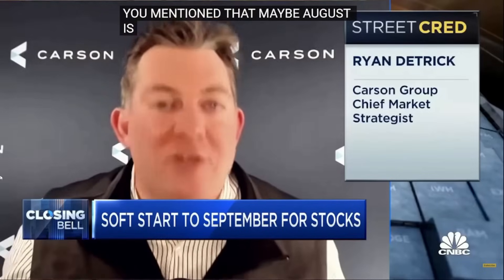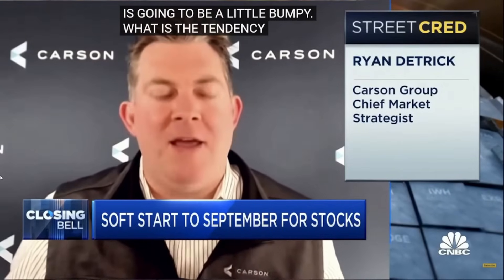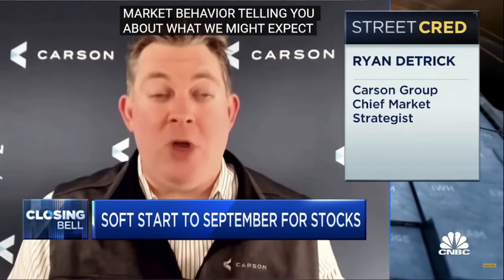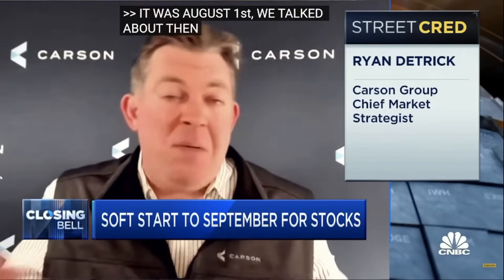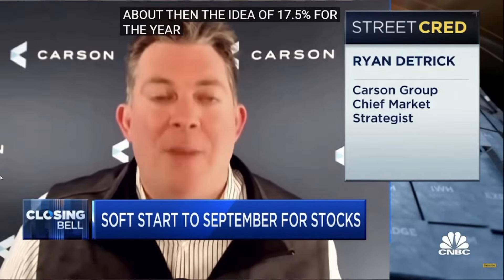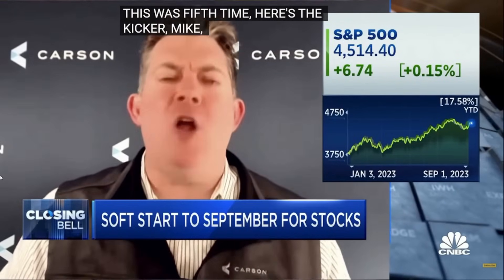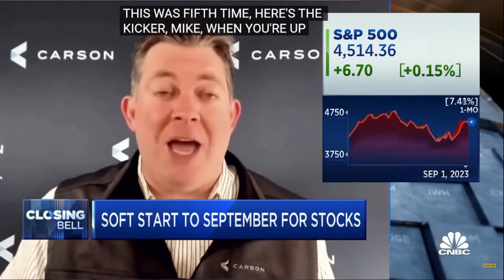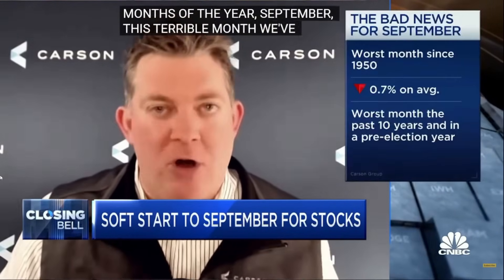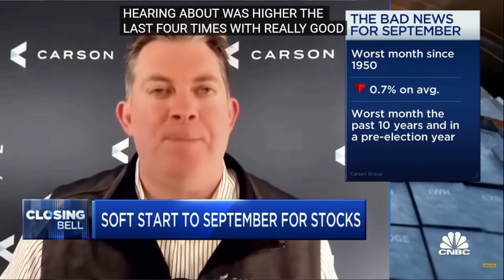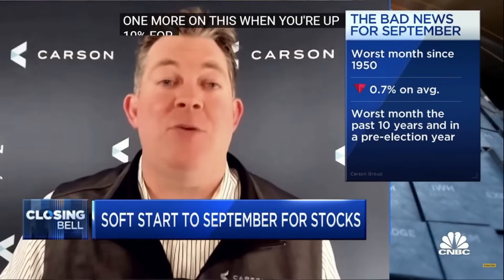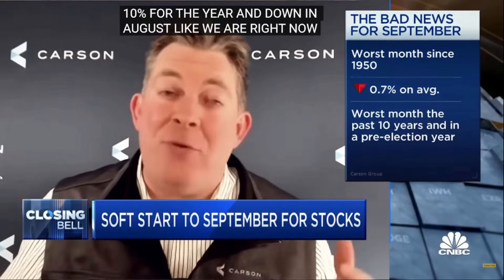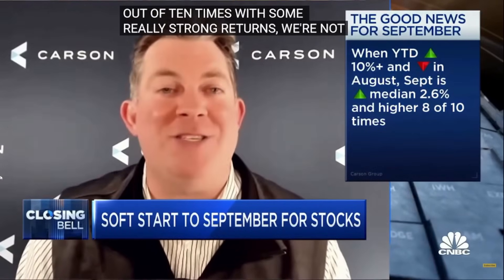Happy one month since we got to talk. It was August 1st, and we talked about then the idea of up 17.5% for the year. Historically August had been down the last four times, so maybe it was time for some bumpiness. This was the fifth time, but here's the kicker. When you're up 17.5% the first seven months of the year, August usually bad, September, this terrible month we've been hearing about, is actually higher the last four times with some really good returns. One more on this, when you're up 10% for the year and down in August like we are right now getting into September, the S&P has been higher eight out of 10 times with some really strong returns. There's a setup, maybe we can have a surprise September rally when no one expects it.